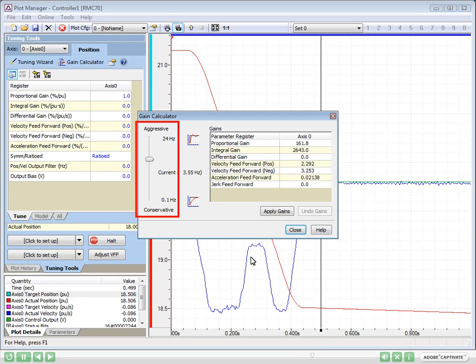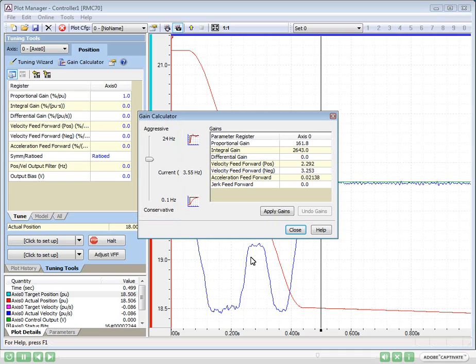It has a slider bar that lets us try out a range of gains. We will choose Gains, move the axis, and see how those gains worked, and repeat it until we're satisfied.